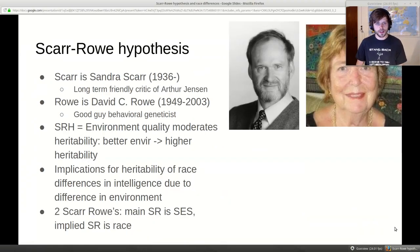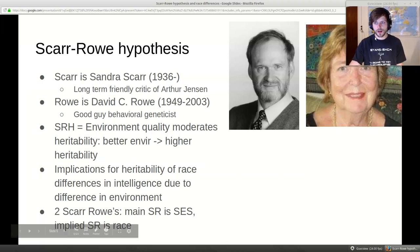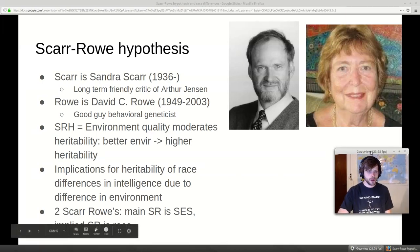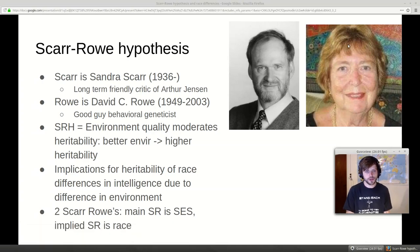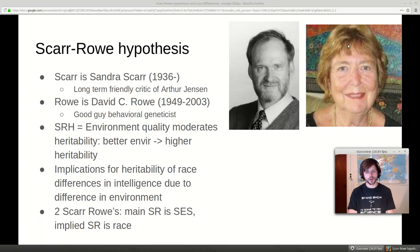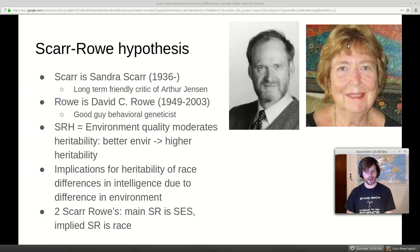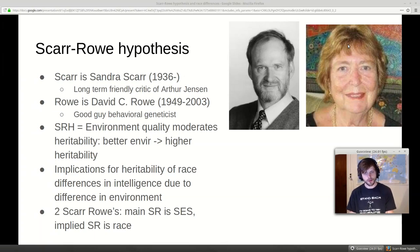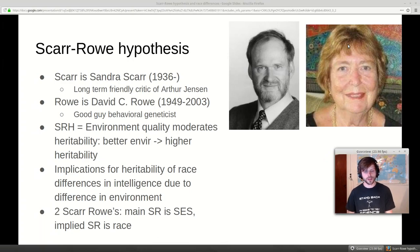The Scarr-Rowe hypothesis is named after Scarr and Rowe. Sandra Scarr used to be a researcher — she's still alive, around 82 — a long-term friendly critic of Jensen and hereditarians, mainly active from the 1970s to around 2000, after which she retired to Hawaii. David Rowe was a behavioral geneticist who unfortunately died in his fifties from cancer.